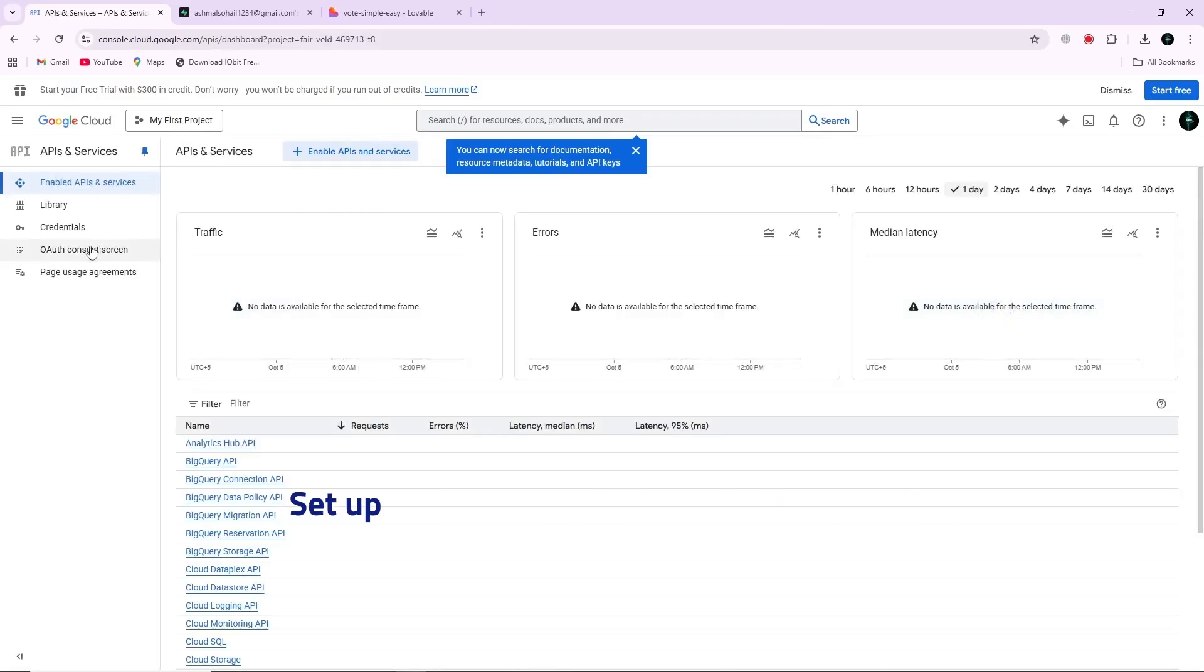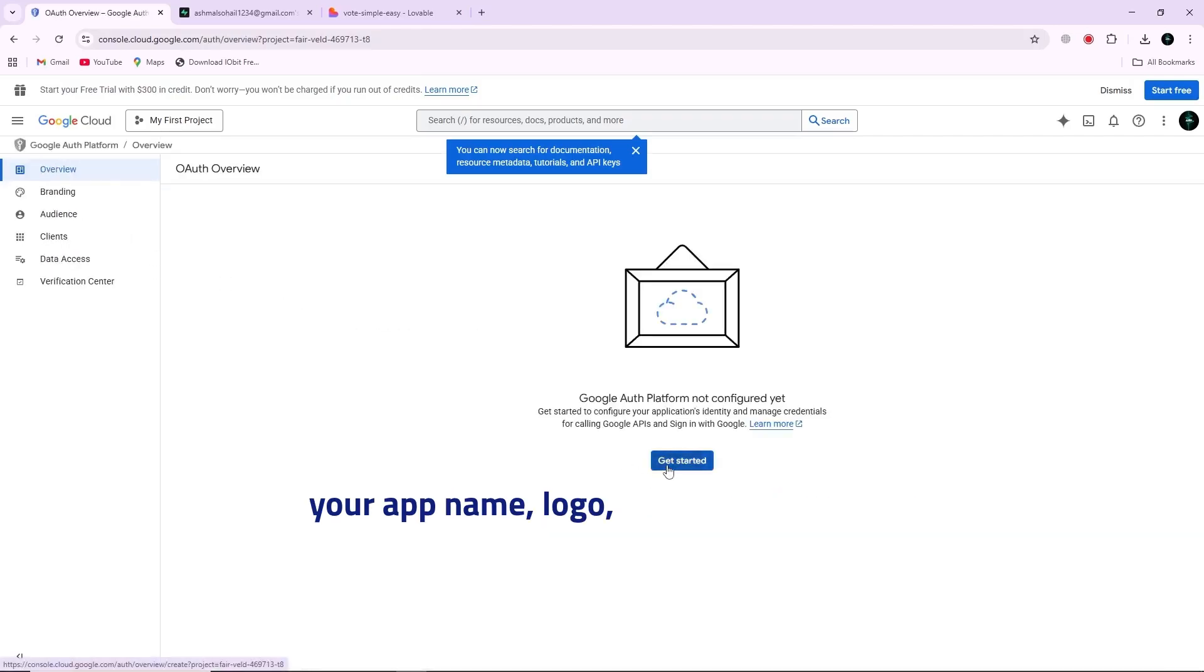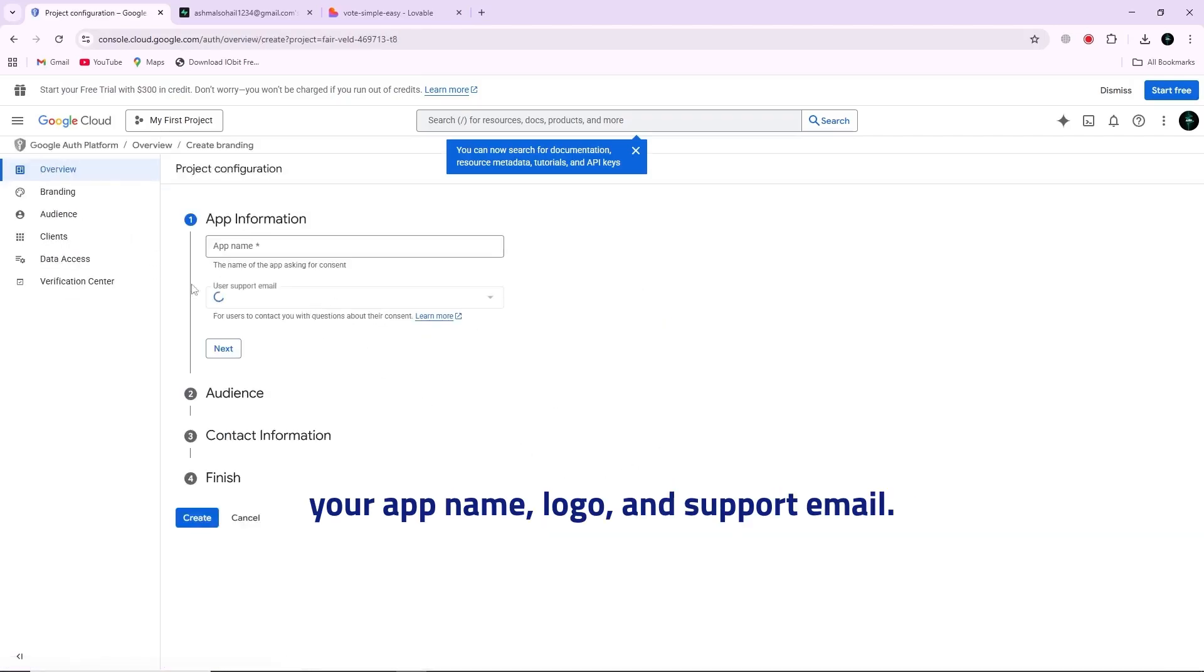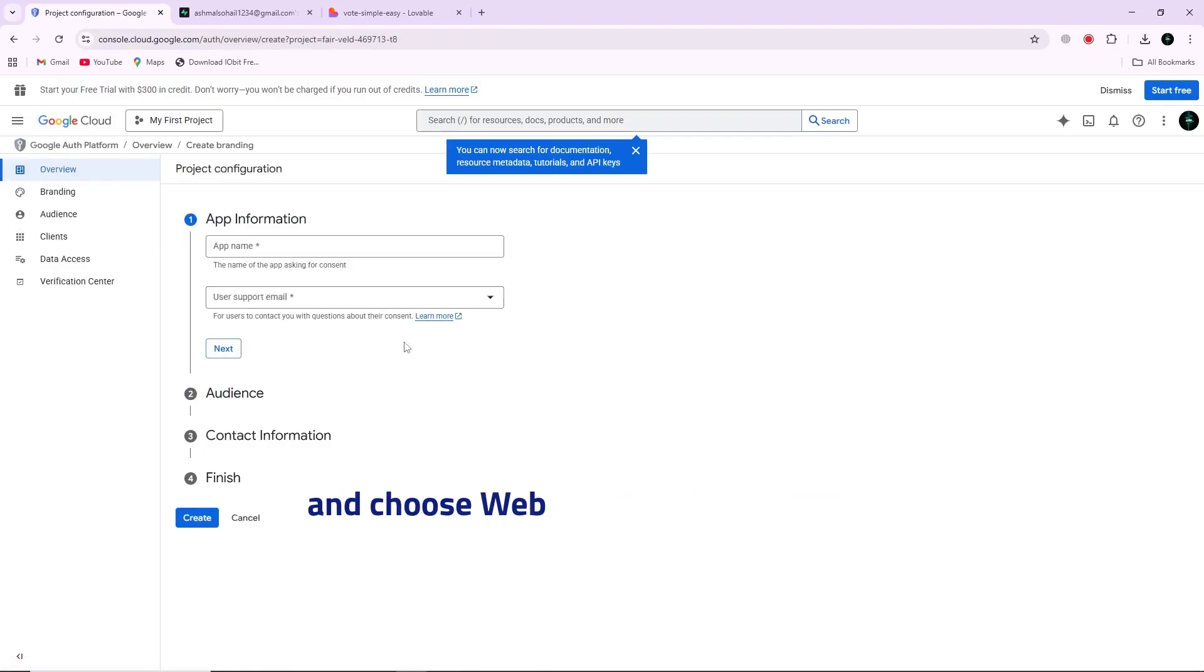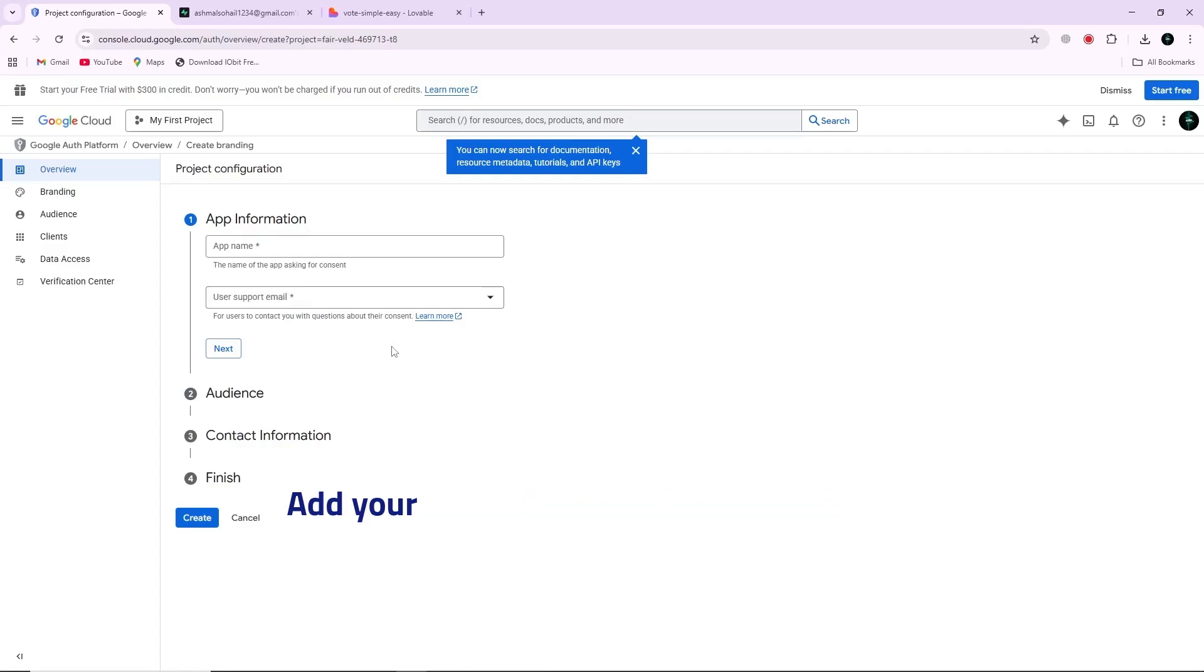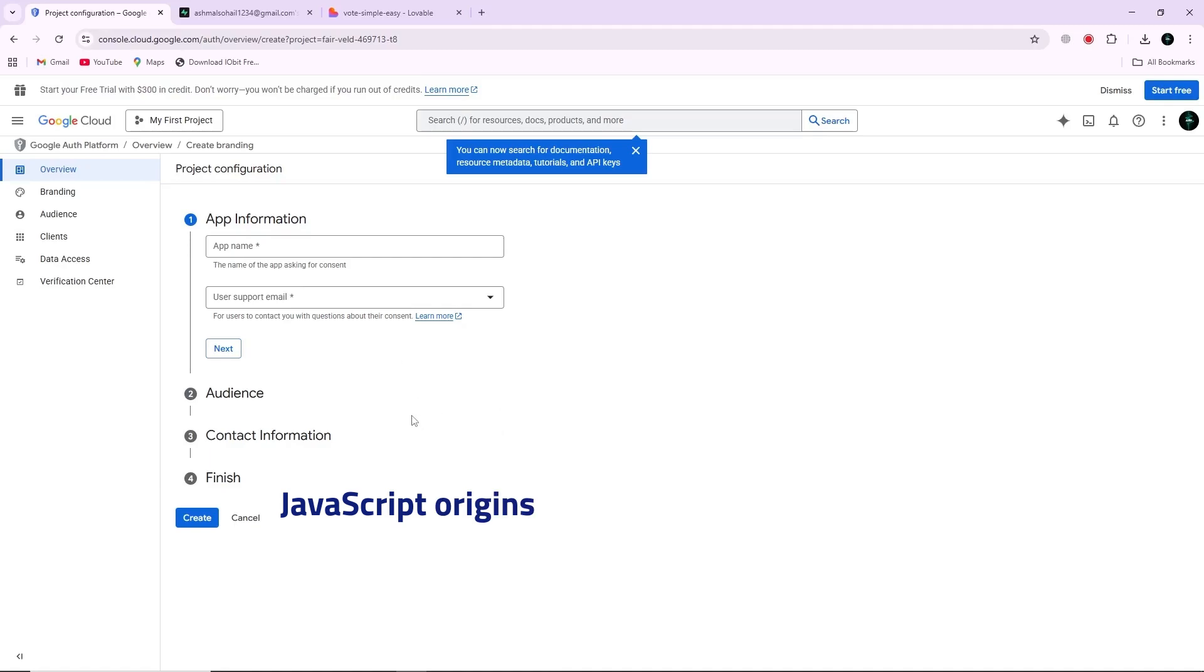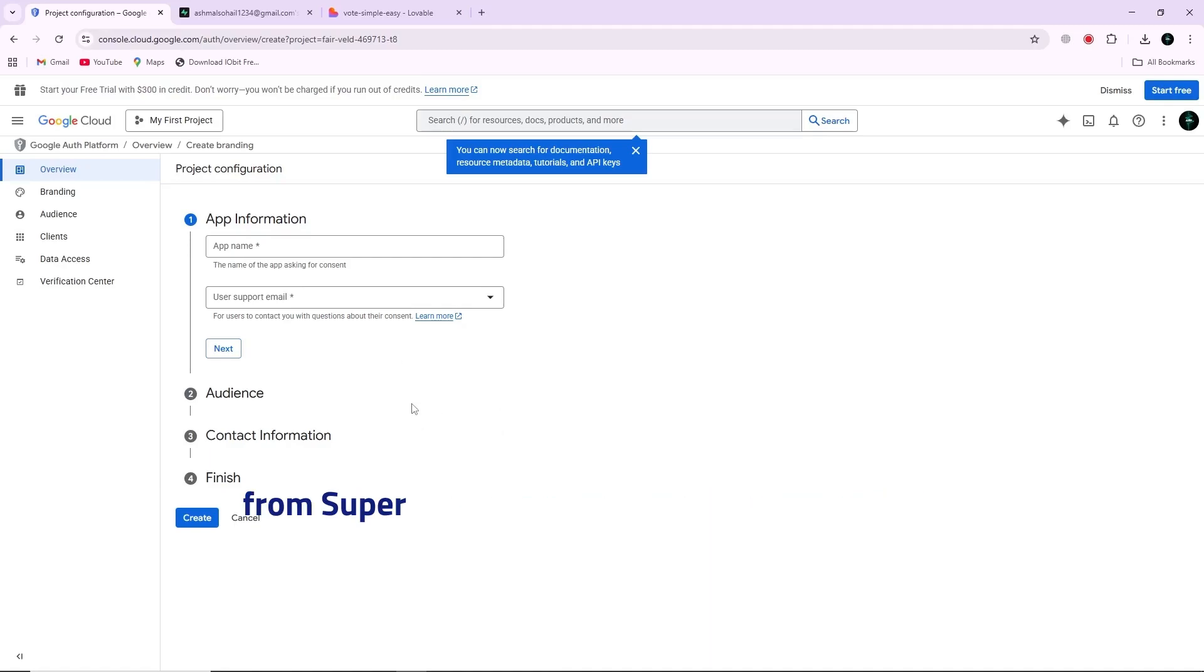Set up the OAuth consent screen by adding your app name, logo, and support email. Then create OAuth client ID credentials and choose web application as the type. Add your Lovable app URL under authorized JavaScript origins and paste the redirect URL derived from Supabase under authorized redirect URIs.